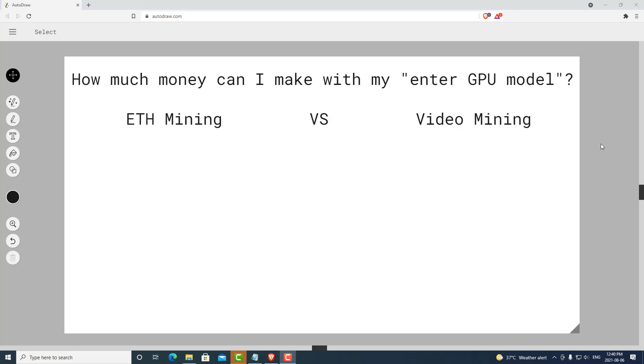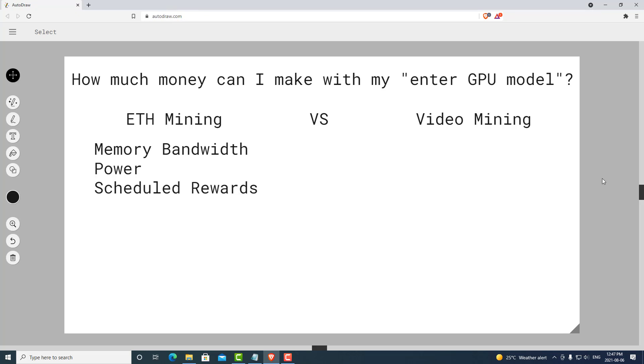Unlike ETH mining, video mining has a different set of challenges. The profitability of ETH mining is mainly determined by memory bandwidth, power, and mainly scheduled rewards. Meaning you can easily calculate how much you're going to make based on how much you're contributing to the network.